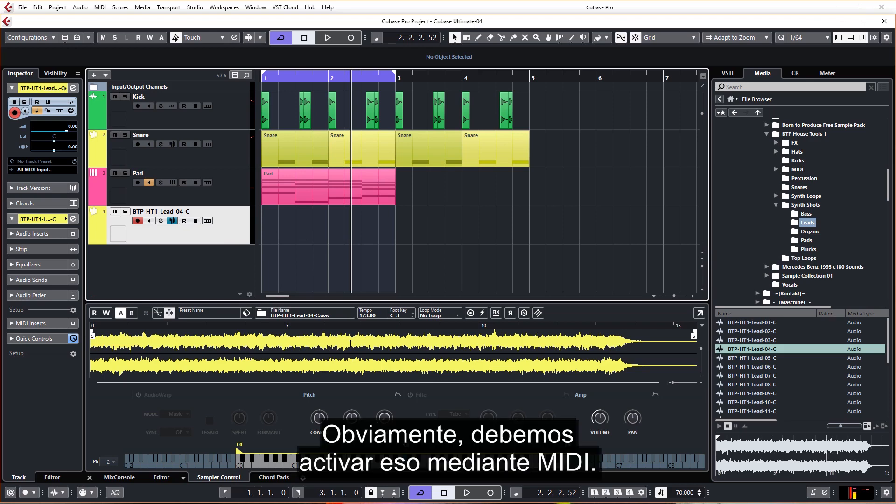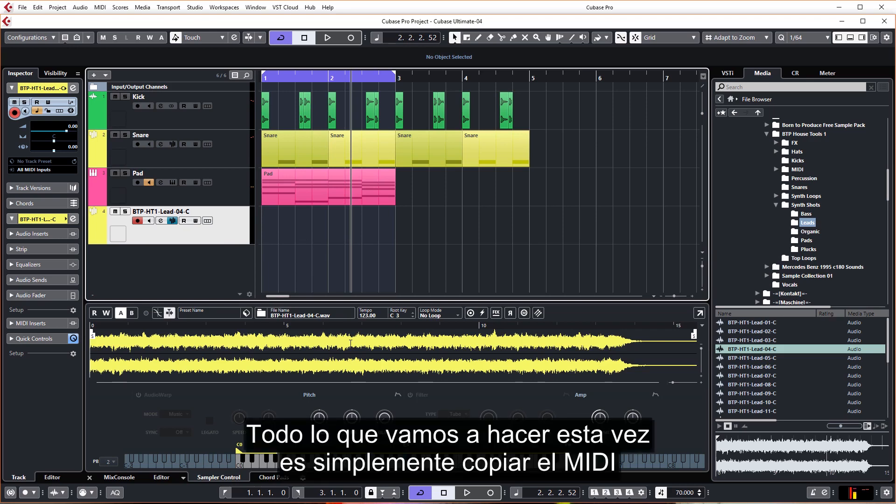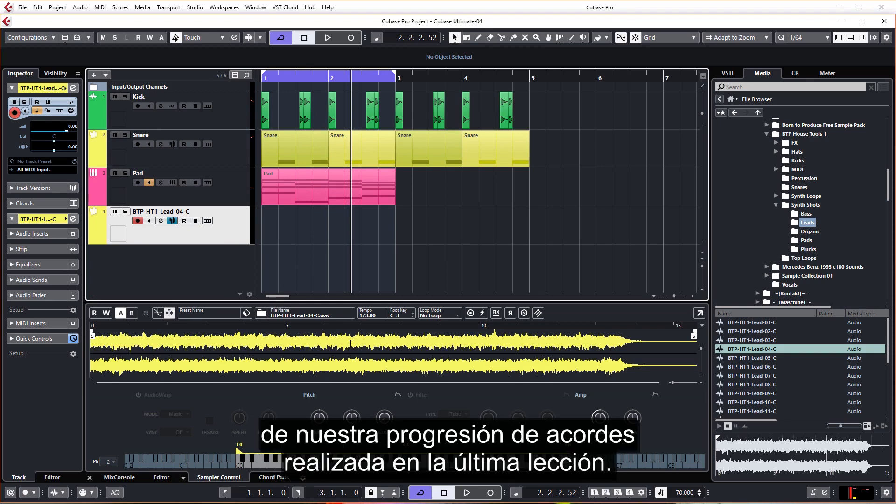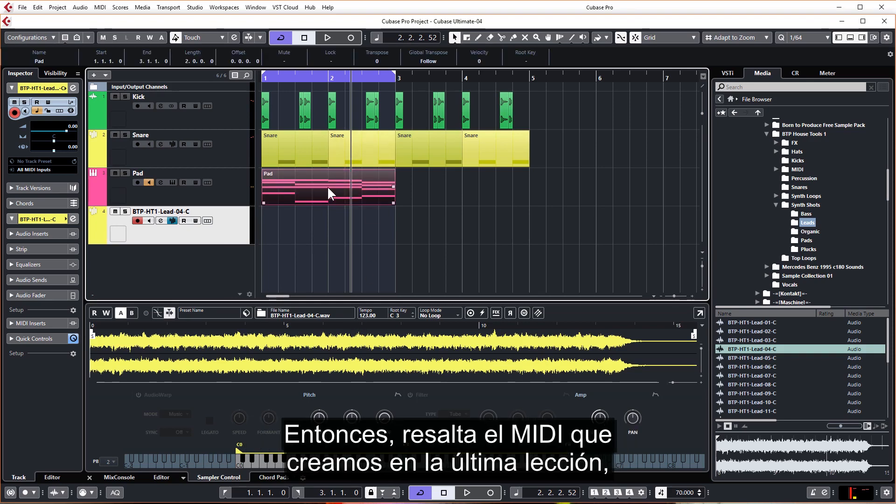Now we have a playable audio sample all ready to go within our sampler. Obviously we need to trigger that by MIDI, and we're going to do this time is simply copy over the MIDI from our chord progression made in the last lesson. So highlight the MIDI we created in the last lesson.